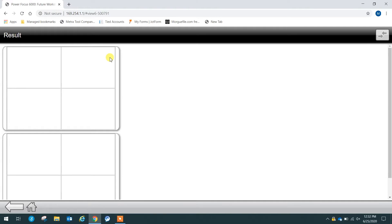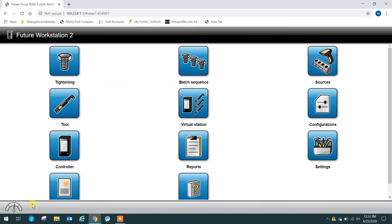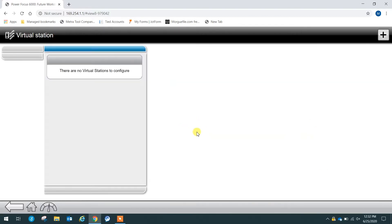Now, since we are wanting to set up a virtual station for our mechatronic wrench, we need to find the virtual stations in the PF6000, which can be done by pressing home. Then in the middle, we will see the virtual station icon. We want to click that.